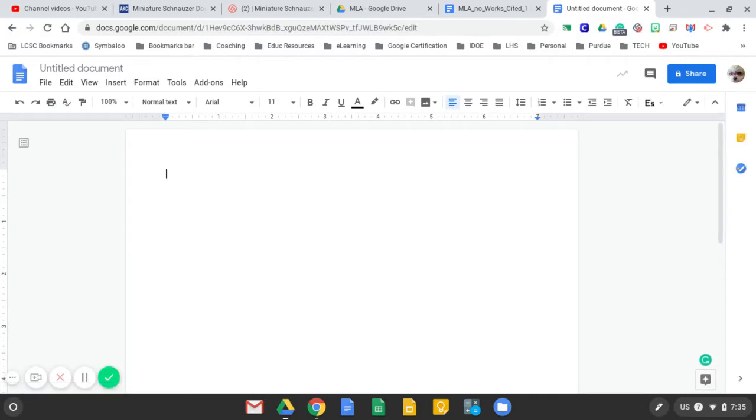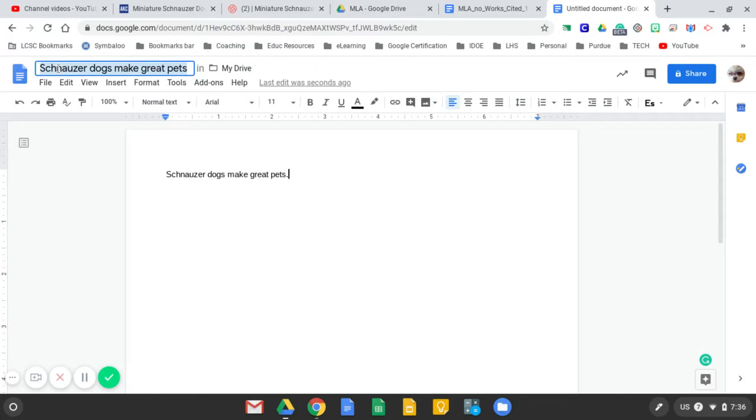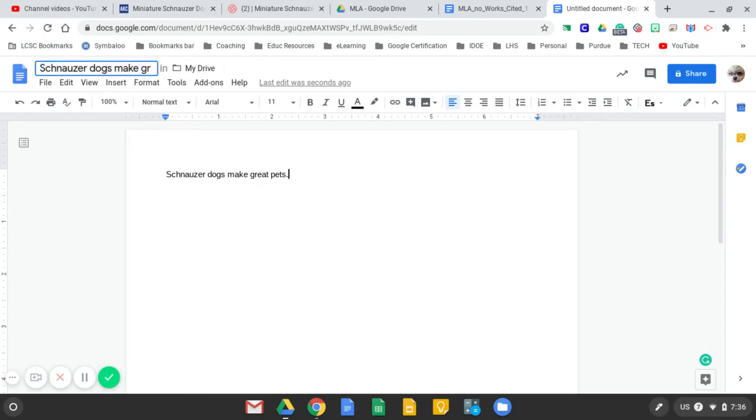So if I start typing something about Schnauzer dogs make great pets, if I go back later and think, oh wait, I forgot to title this, if you click in here, it thinks, hey, do you want that to be your title? Well, probably not for an essay title or something like that. So I'll just go ahead and make this Schnauzers.